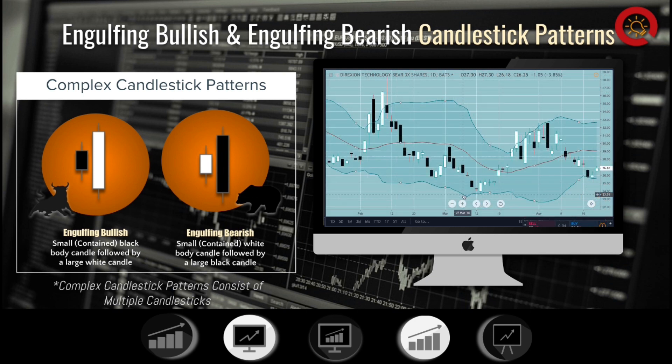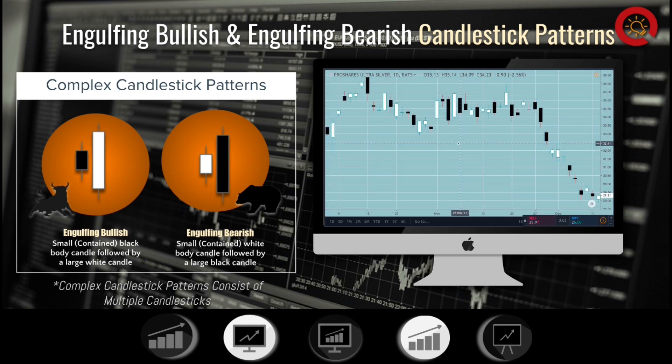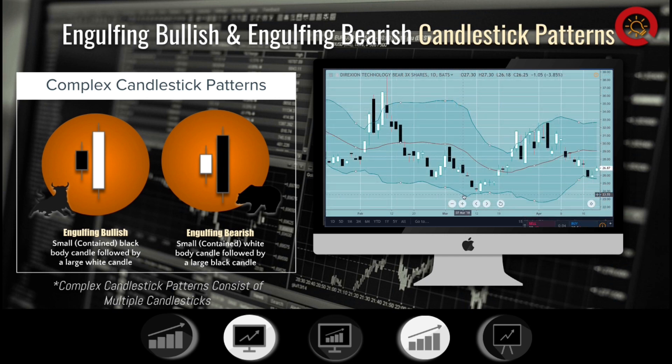For a bearish engulfing pattern, the first day forms a small white candle, which is engulfed by a long black candle the next day. When it appears at the top of an uptrend, it's considered a major reversal signal. After the small white candle appears, the price goes even higher the next day, but the bears take control and drop the price down to close lower than the low of the white candle to form a long black candle.